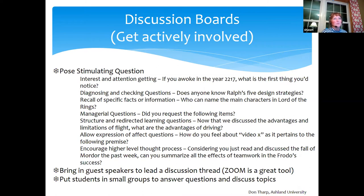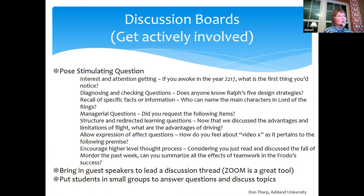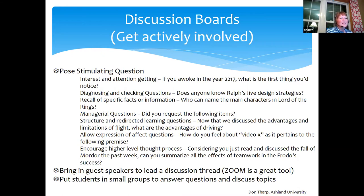My friend Don Tharp, an adjunct faculty at Ashland University and director of information technology, did a presentation on how to write a great discussion board question. He shared that you can certainly do questions that build connection — like 'What was one fabulous thing you did over spring break?' or 'Post a picture that represents how you're feeling right now.'